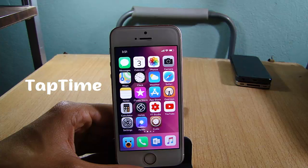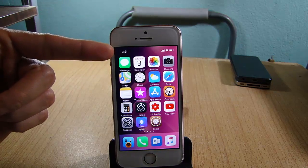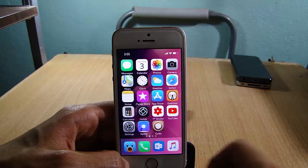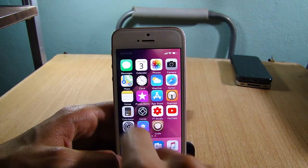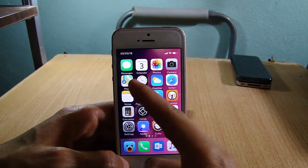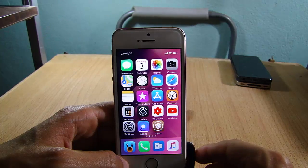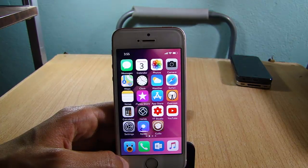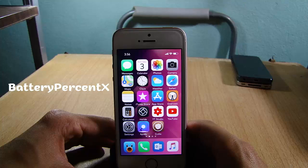TapTime allows you to see the date by tapping on the status bar time. So if you single tap on the status bar time, you can see the day, the month, and the year.